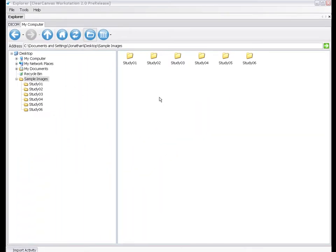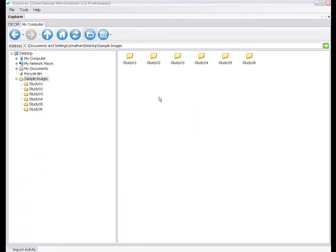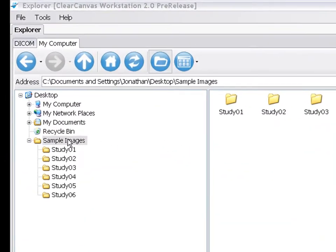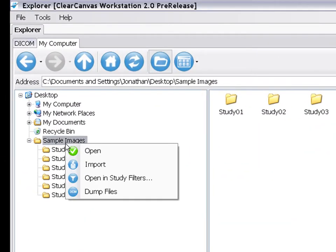To use the Study Filters feature, you can browse through a folder with your images in the My Computer tab, right-click on the folder, and select Open in Study Filters.